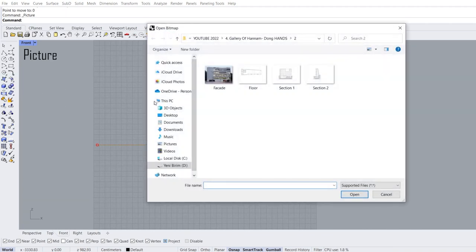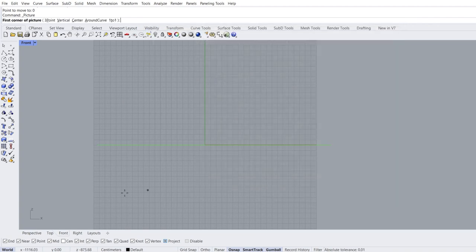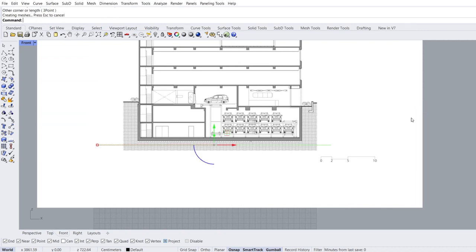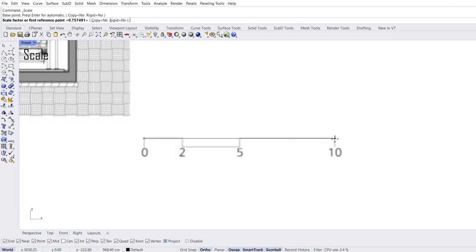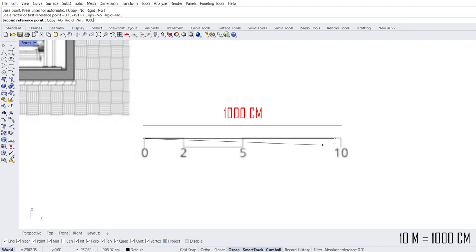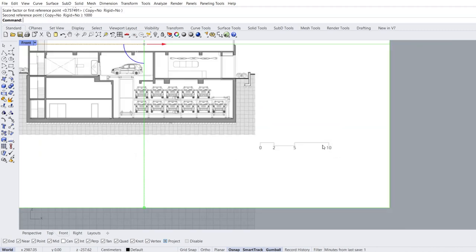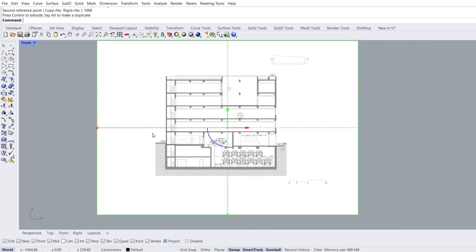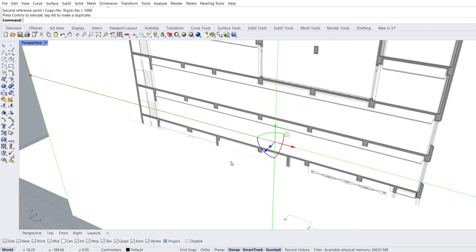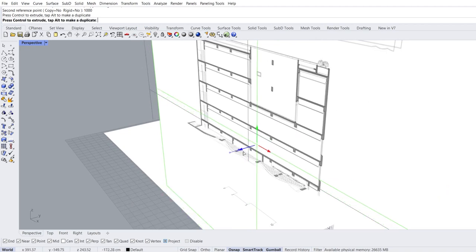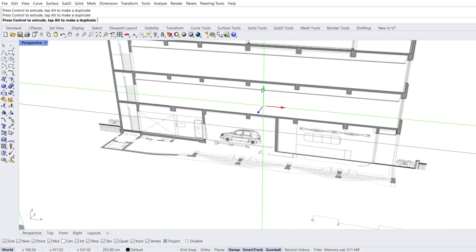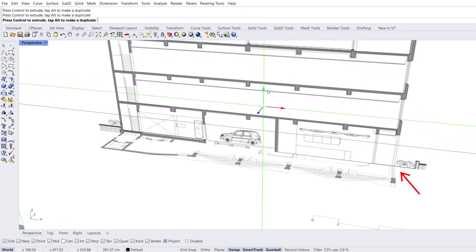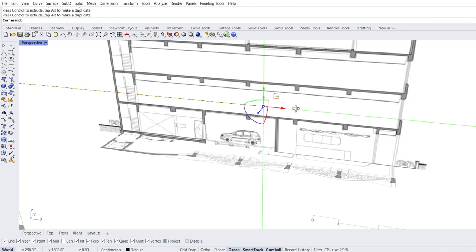Add a picture plane. Open Section 1. First corner of image, second corner of image. Zoom in. Select image. Scale. Base point. First reference point. 1000 enter. Zoom out. Move. Perspective view. Move backwards in the Y direction. Align in X direction. Align in Z direction. Good for now.